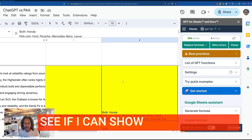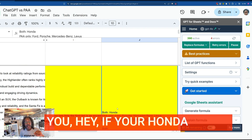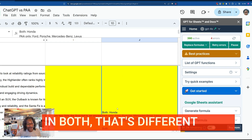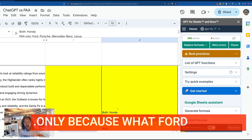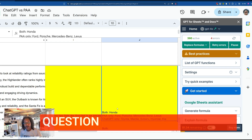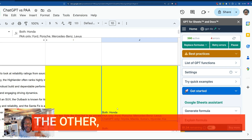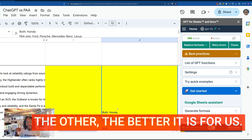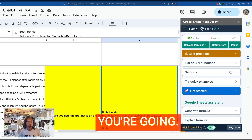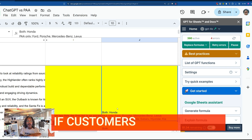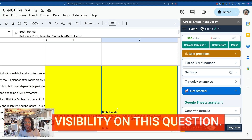You get an answer and it'll tell you — if you're Honda, you're in both. That's different than if you're in the 'People Also Ask' only. Ford, Porsche, Mercedes-Benz, and Lexus for this question would say the more customers move from one to the other, the better it is for us. But if you're Toyota, Mazda, Subaru, Hyundai, or Kia, you're going — oh no — if customers start moving over more, we have less visibility on this question.